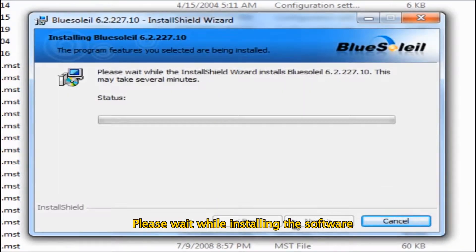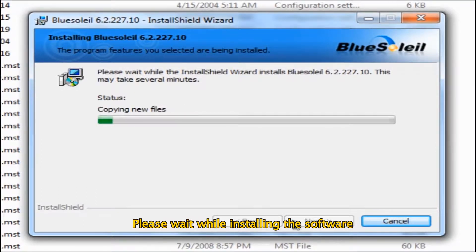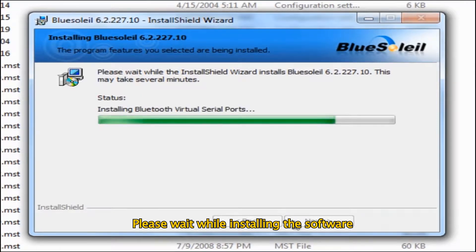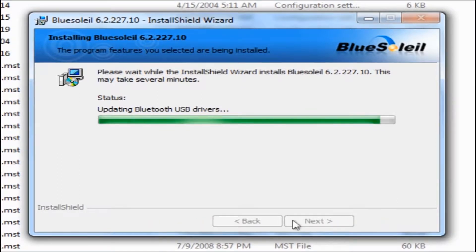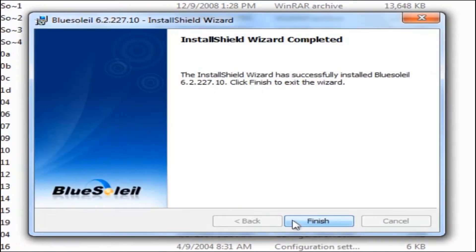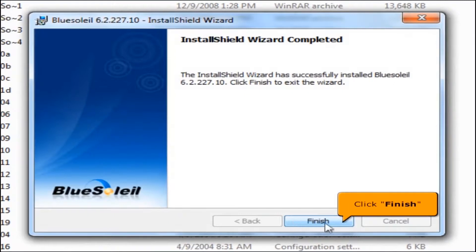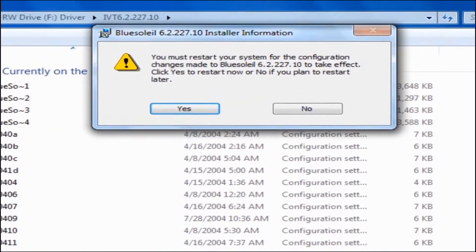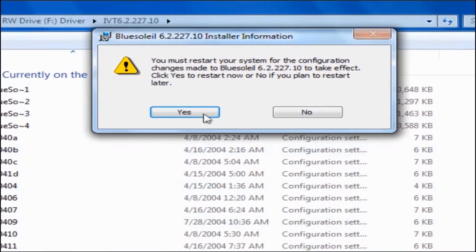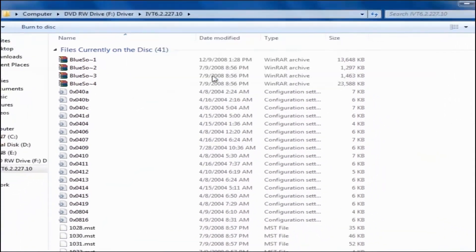Please wait while installing the software. To save the changes you've made, click the Yes button to restart your computer.